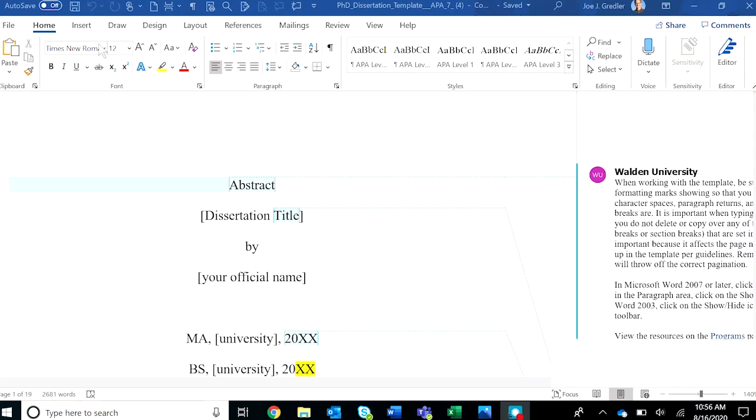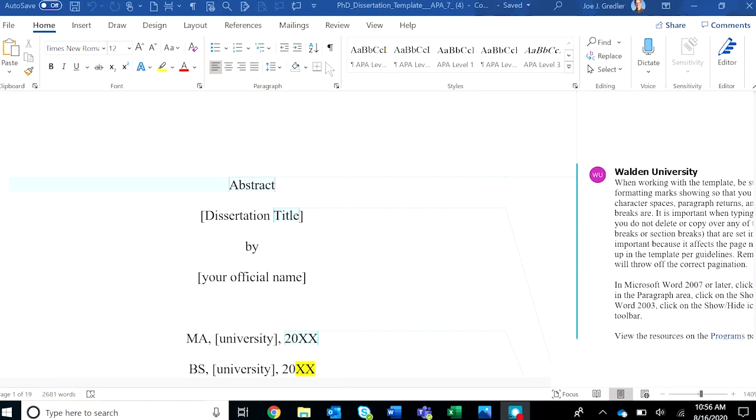So first of all, the home tab has several buttons, one of which is the pilcrow or the show-hide button. If your version of Word does not have the show-hide button in this location, click the help button and search for show slash hide to find the pilcrow button.